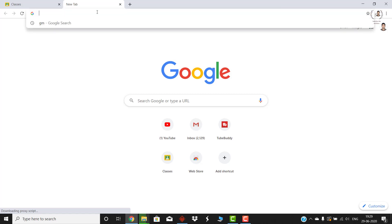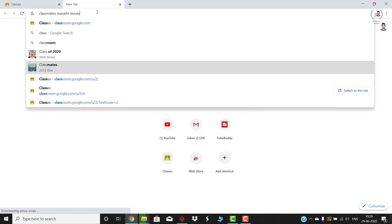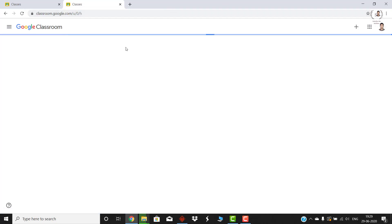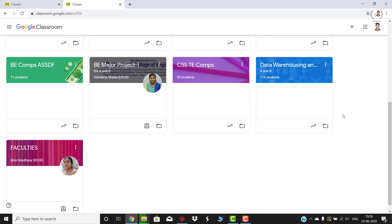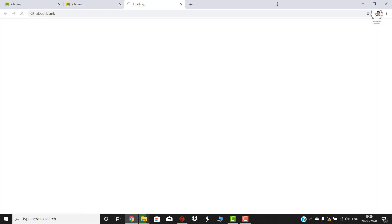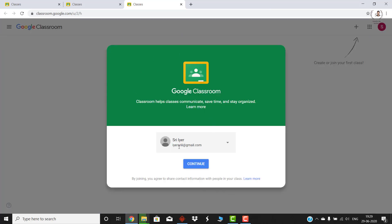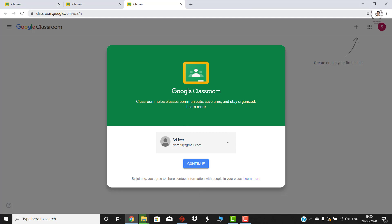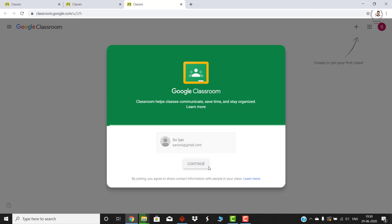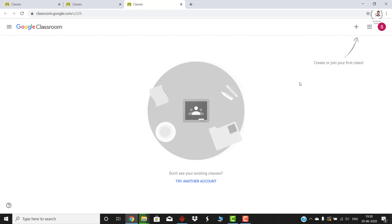Type in this URL: classroom.google.com. This is what opens up — it's a very simple interface. You need to log in with your email ID. In my case I already have an institutional email ID, so I will create a new Google Classroom account for you. I have a temporary account created just for this demo. Log in with your Gmail ID, and after logging in go to classroom.google.com and press Continue. This is how the interface looks — you have no classes yet.